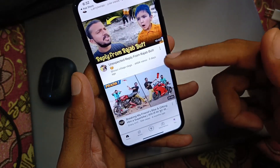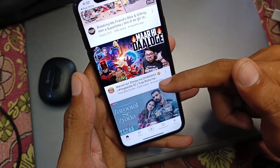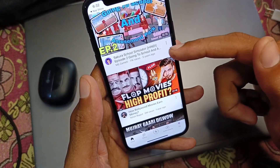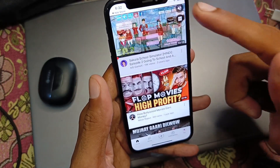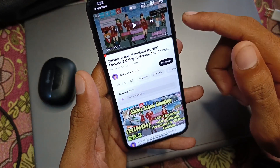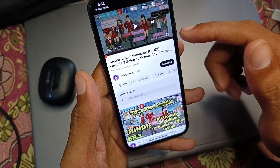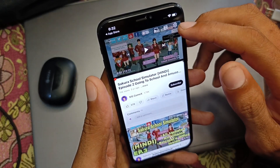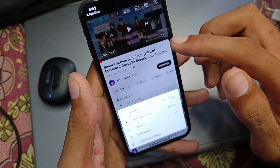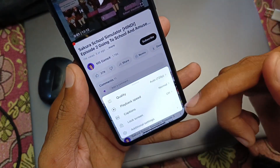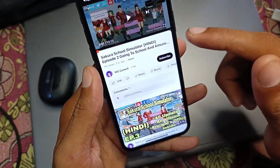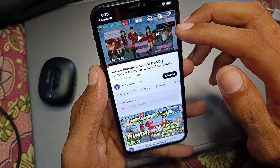Now you need to open any video from which you want to copy the transcript. For example, I'm going to copy this one. After clicking on it, you will see multiple options. When I click on Settings, there is no option to copy the transcript.